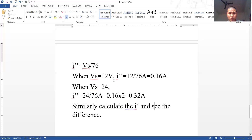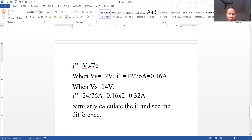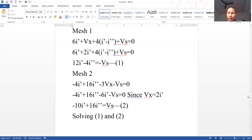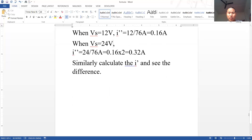The first current I'' equals 12/76 = 0.16 A. When Vs = 24 volts, the voltage has increased by a factor of two compared to 12 volts, so the current also increases by a factor of two: 24/76 = 0.32 A. Once you have the value of I₂ or I'', substitute into the node equation to calculate current I₁ for both sources. That's the example of the linearity property.